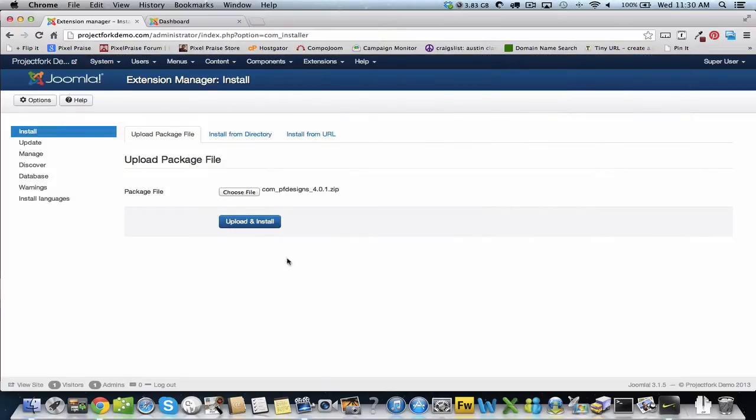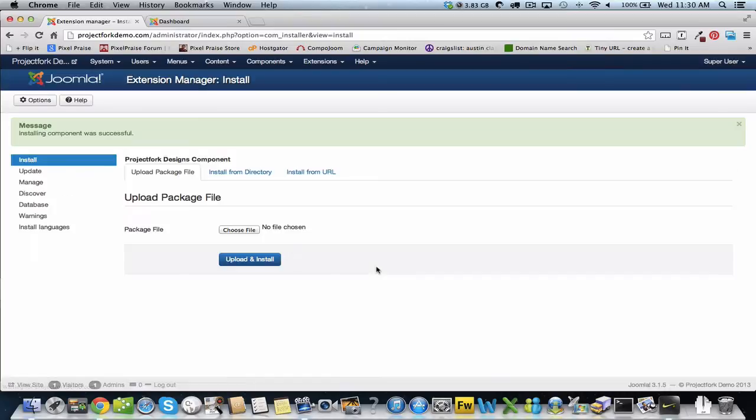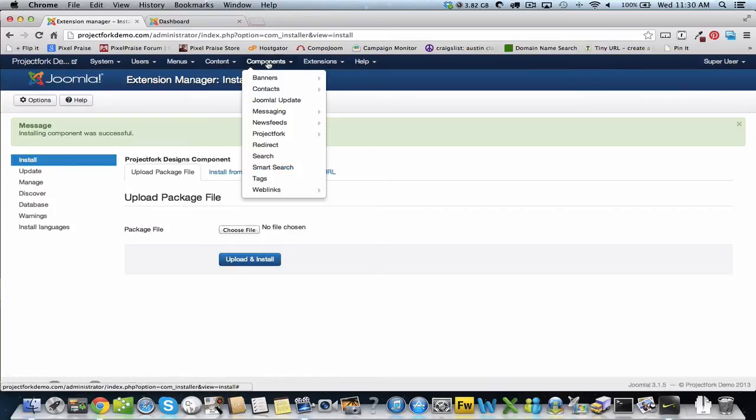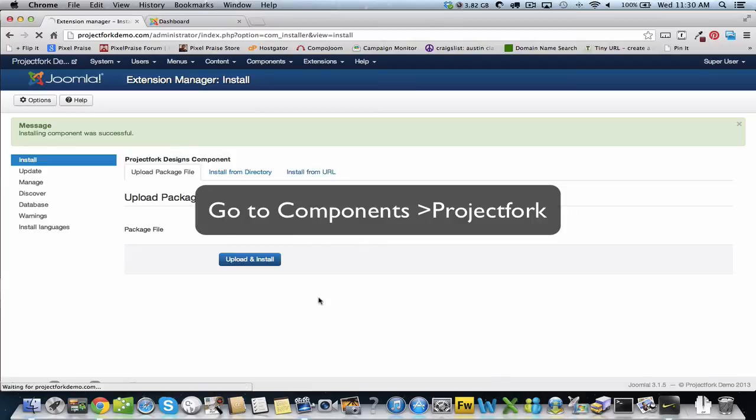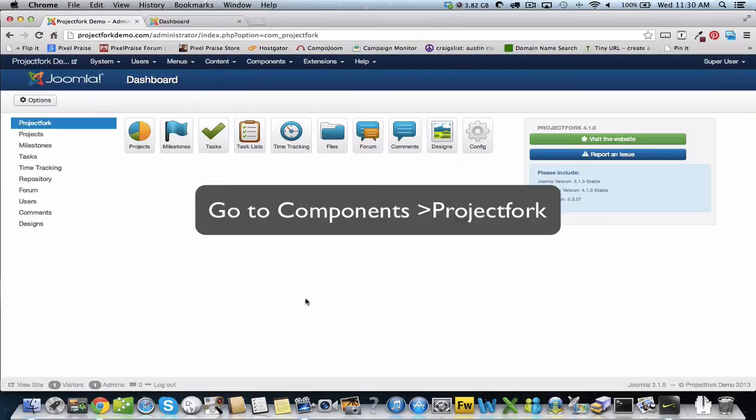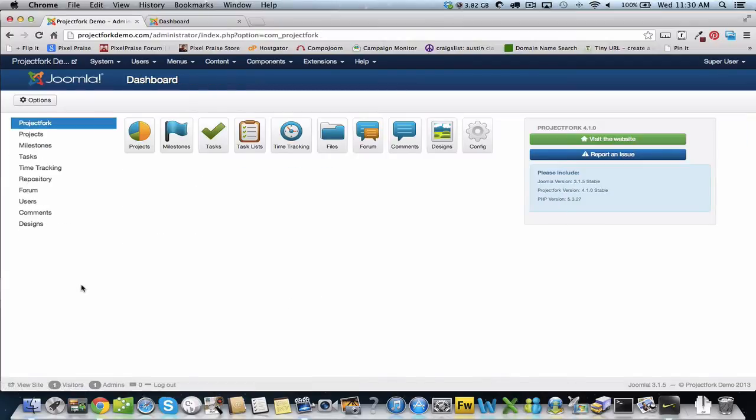From there we're going to go to Components, Project Fork, and you'll see designs at the very bottom. Click on designs.